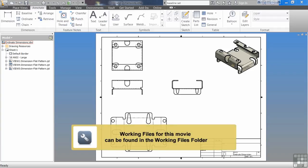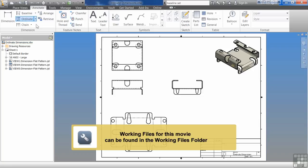In this exercise we're going to be creating ordinate dimensions. The ordinate dimension command is up here in the middle. We select ordinate.